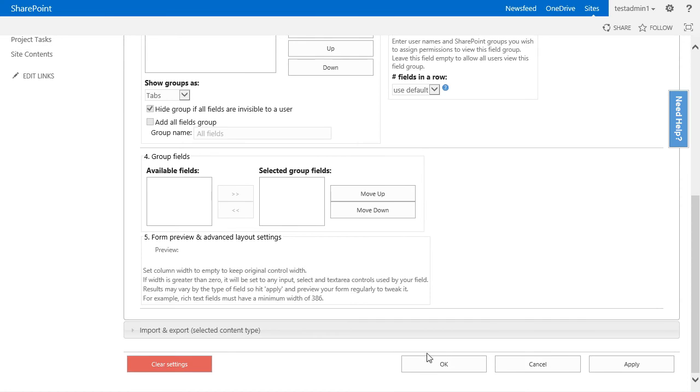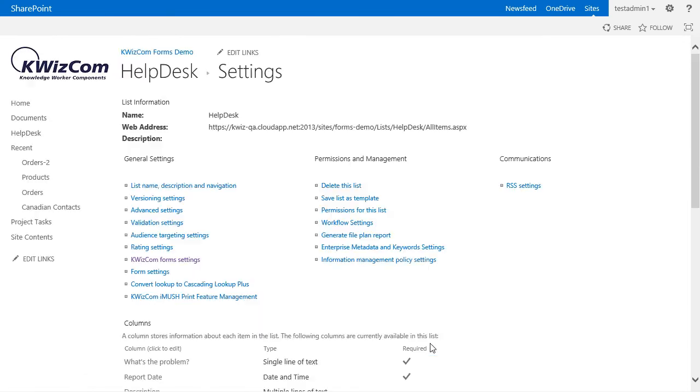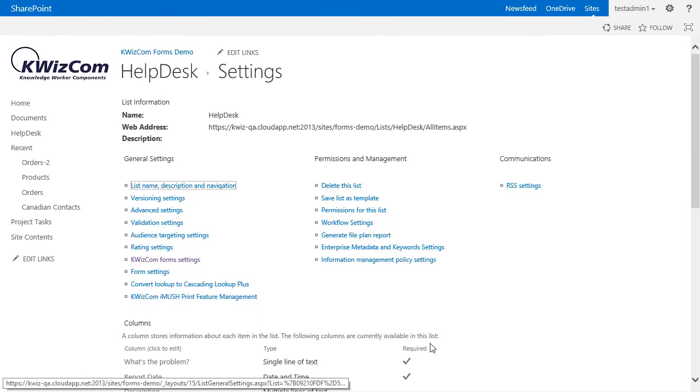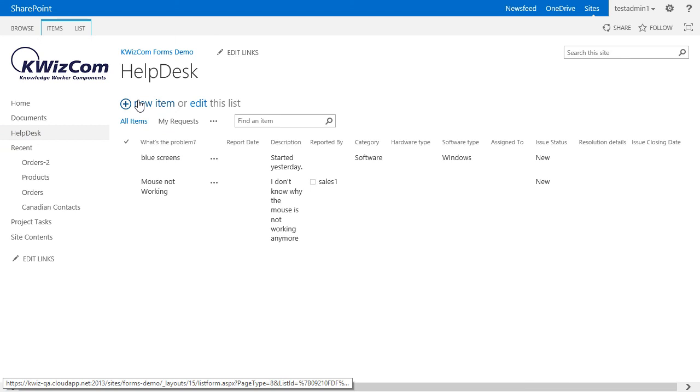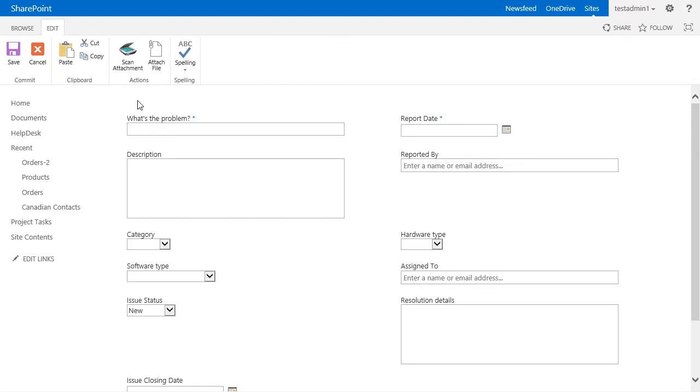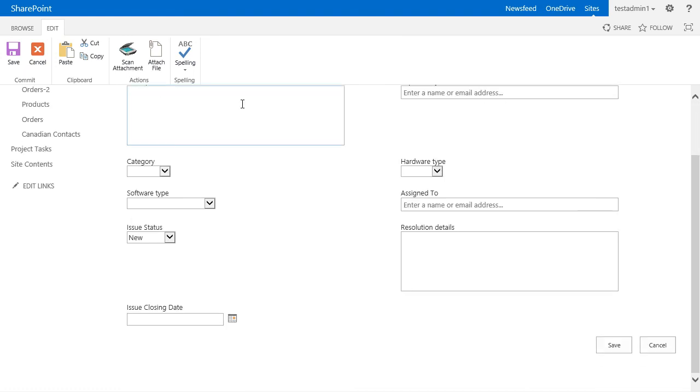Let's press OK and see what our form looks like now. As you see, we now have a form with two columns and we have two fields per row.